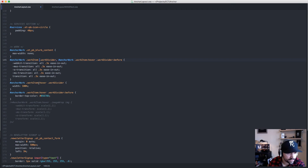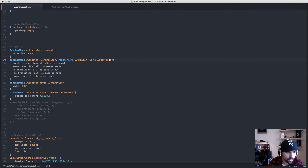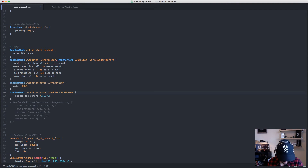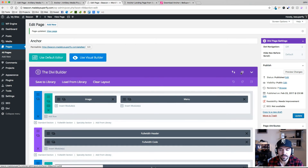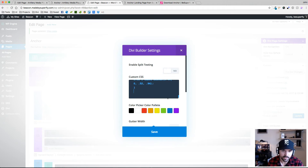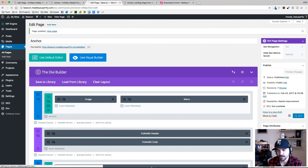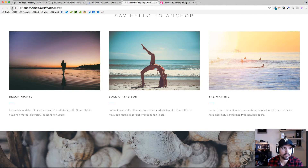You don't want to put the transition on the hover state — you want it on the default state. I'm applying this to '.anchor-work .work-item .work-divider' to ease the width, and also to '.anchor-work .work-item .work-divider::before' to ease the color. I'm going to select all, copy this, hop over to Chrome, go back to the CSS for this page, clear it out, add it in, and update.